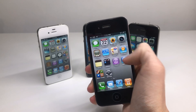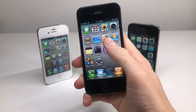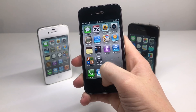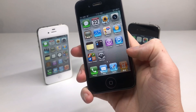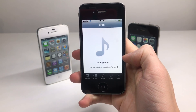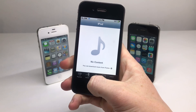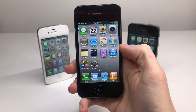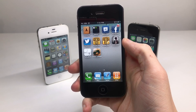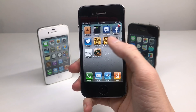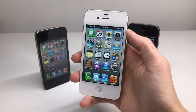It originally shipped with iOS 4, but as you can see, iOS 4 is quite limited — no control center, no notification center, and the music app is called iPod. However, iOS 4 did introduce new features such as FaceTime, home screen backgrounds, and multitasking.